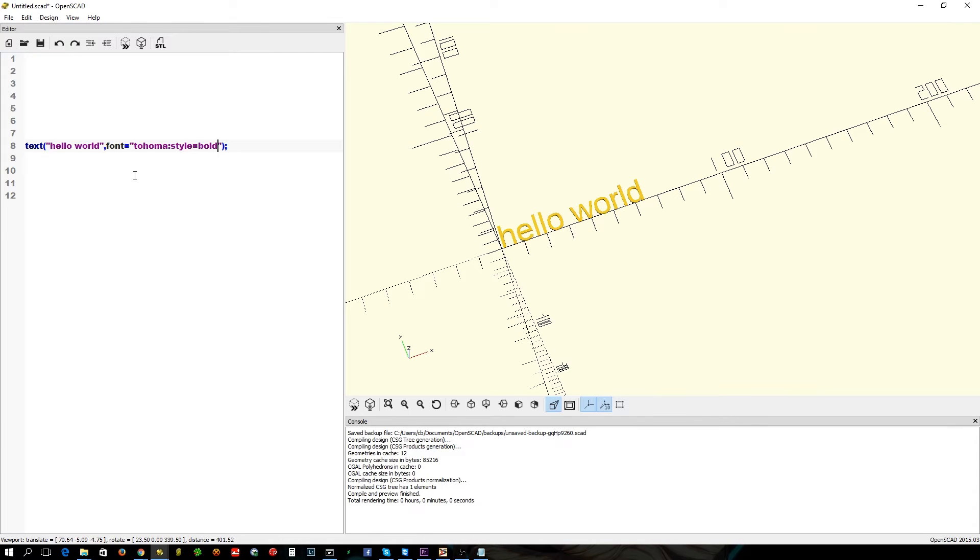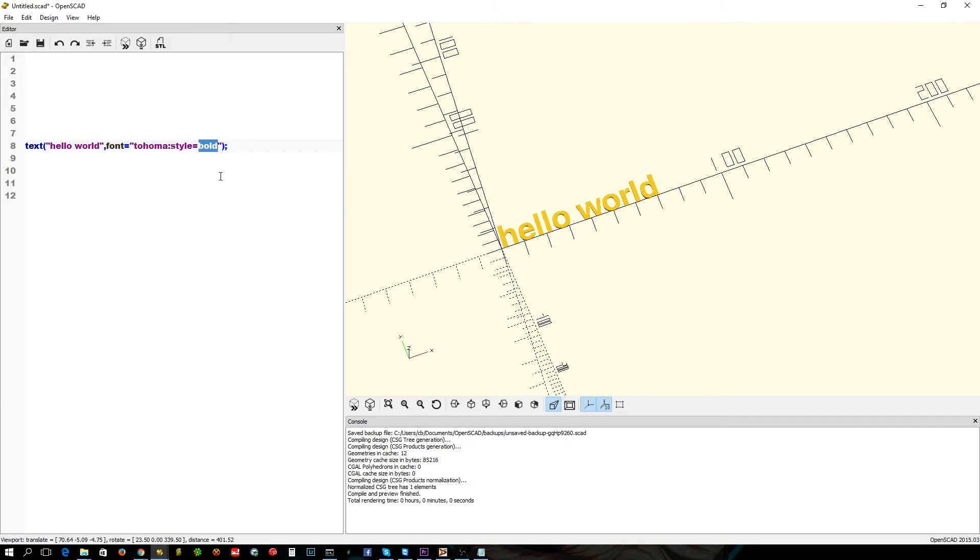Now, here we go. Now we've got a bold Tahoma bit of text. We could select the regular one. Nice and simple. Good, let's stick with bold.